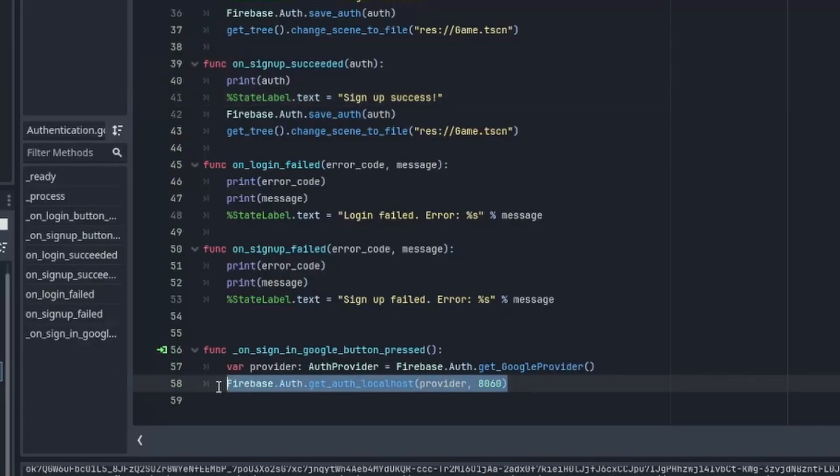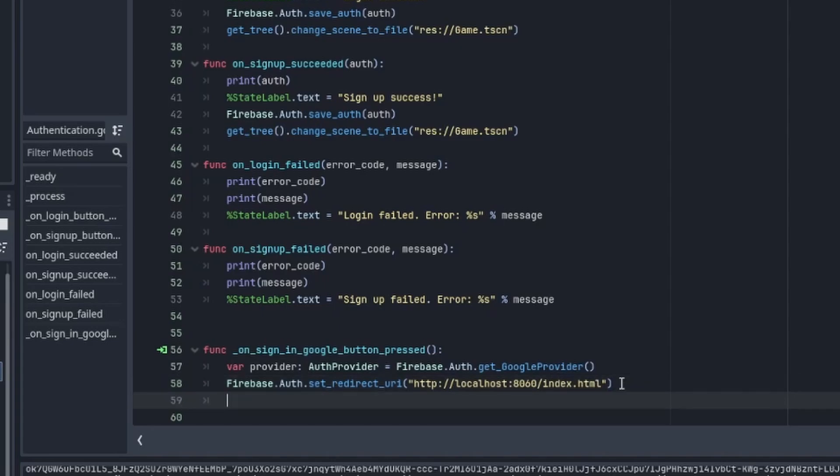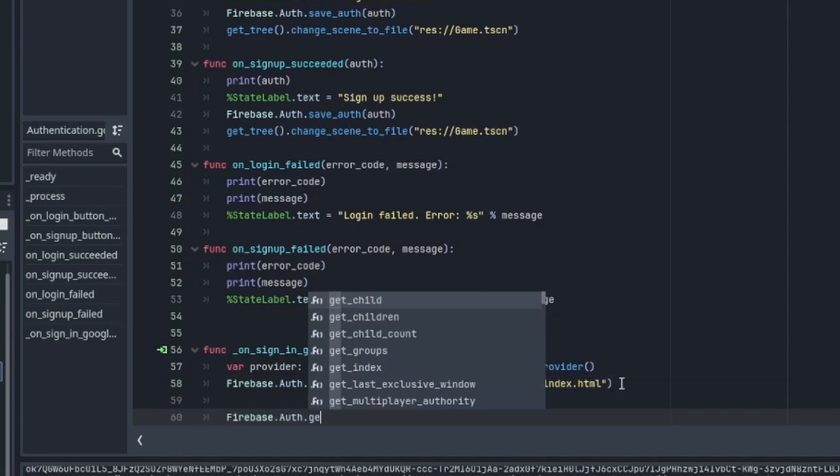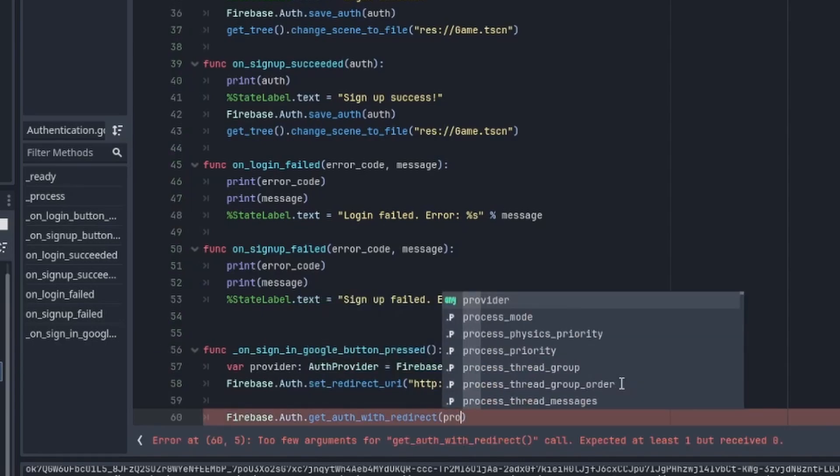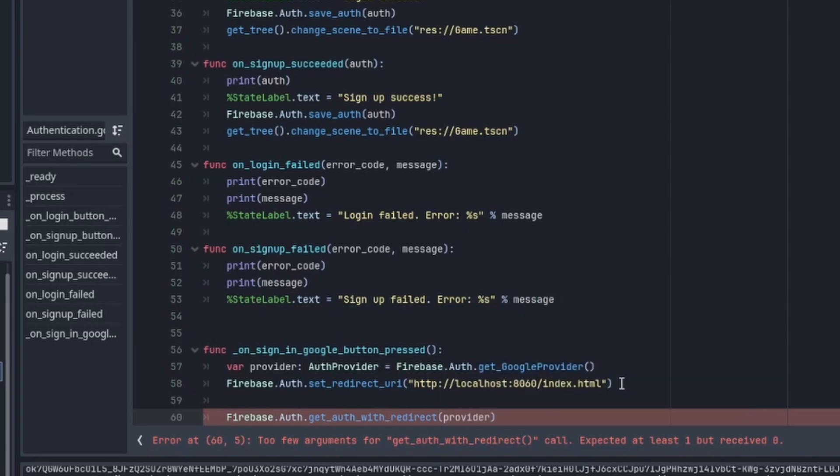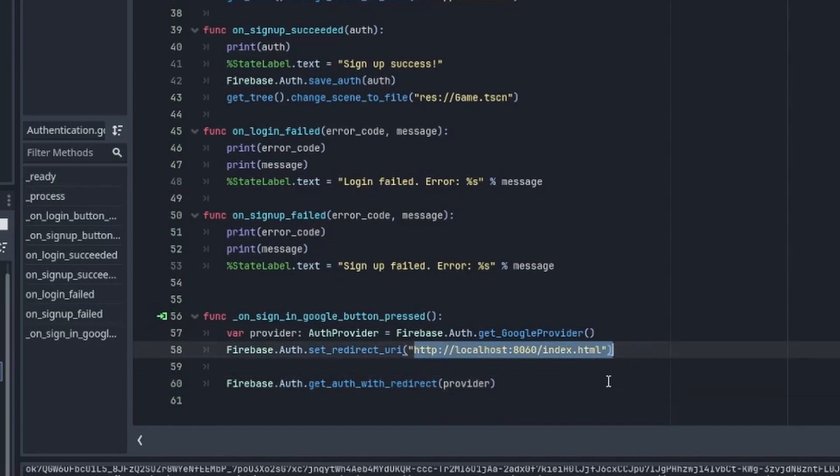Back to the Godot editor, remove this line from the previous implementation for desktop. First, we'll need to set the redirect URI. You can place the URI to where you want to host your game. In my case, I'm testing locally, so it will be localhost with the port 8060 and index.html. Then call Firebase.Auth.get_auth_with_redirect with the provider as the argument. This will open up a web page to ask the user which Google account they want to choose from. After that, it will redirect back to the link we stated with the authorization token.